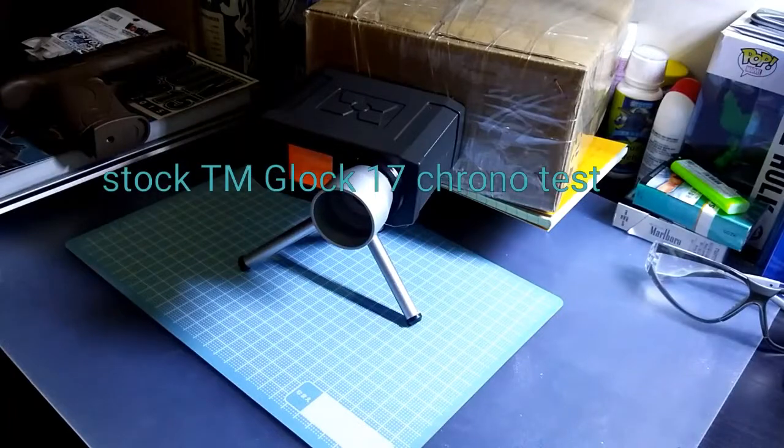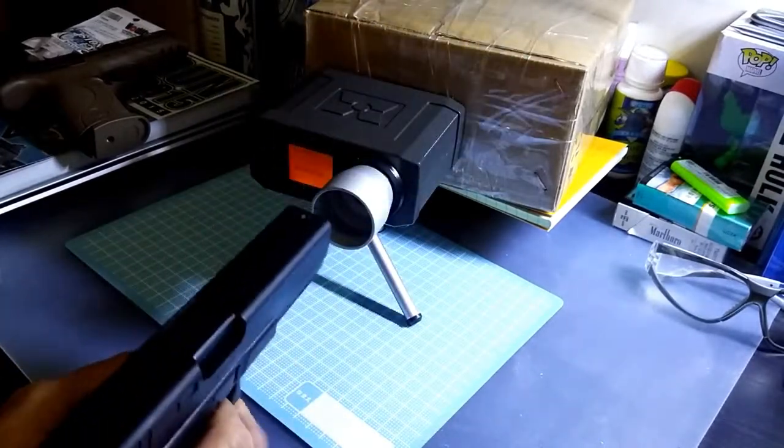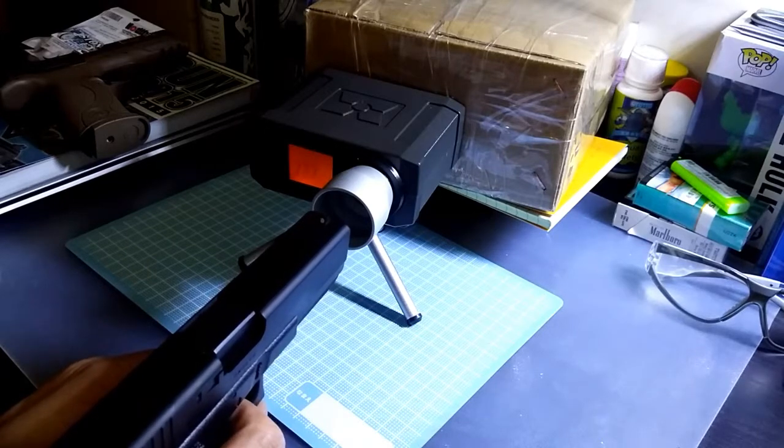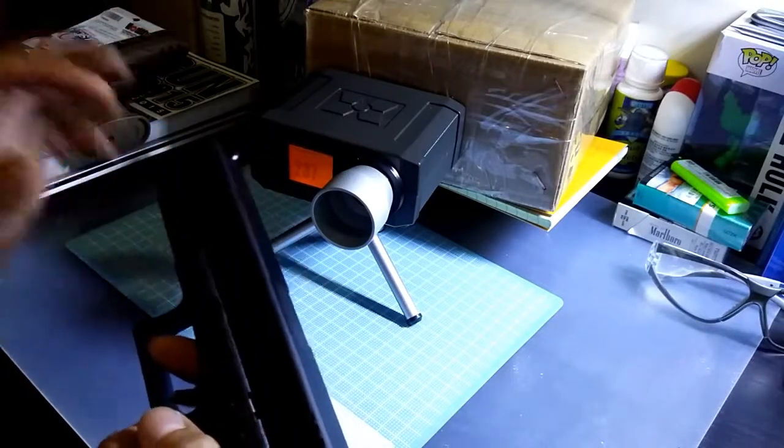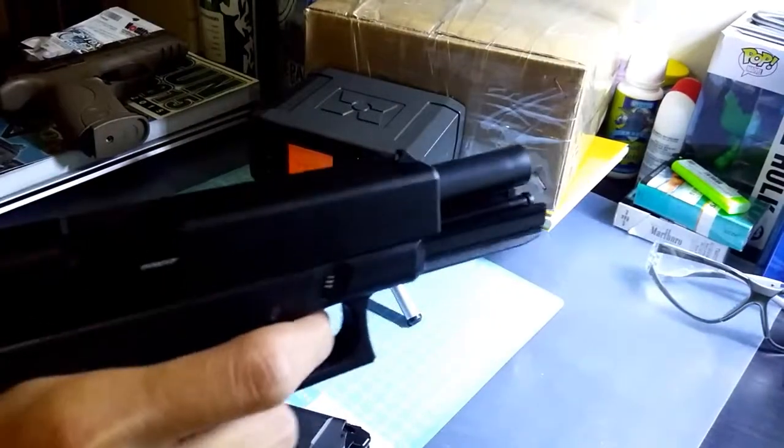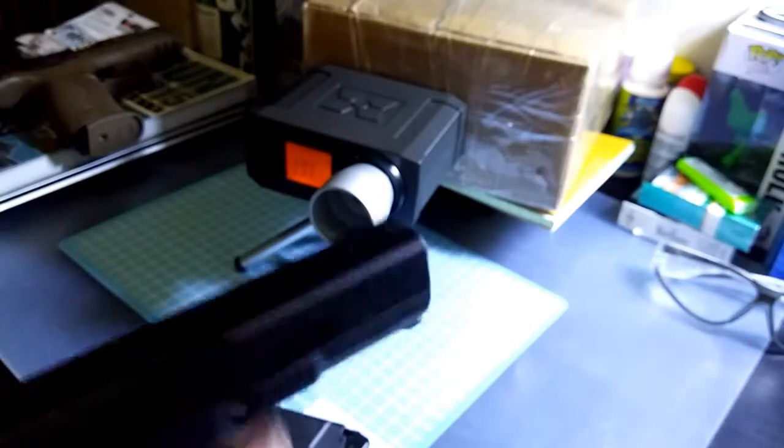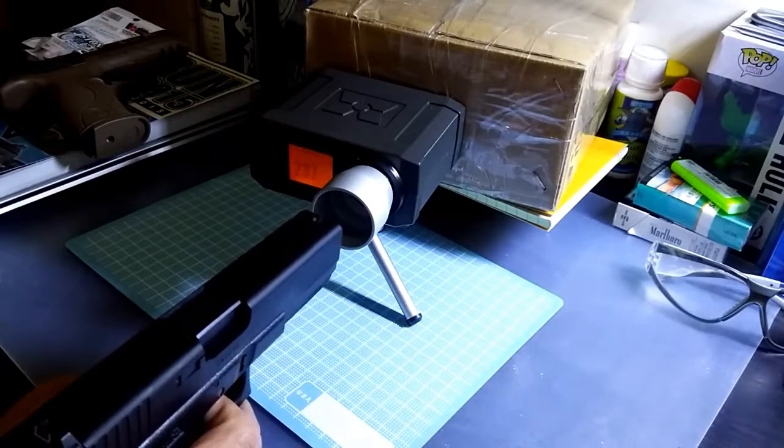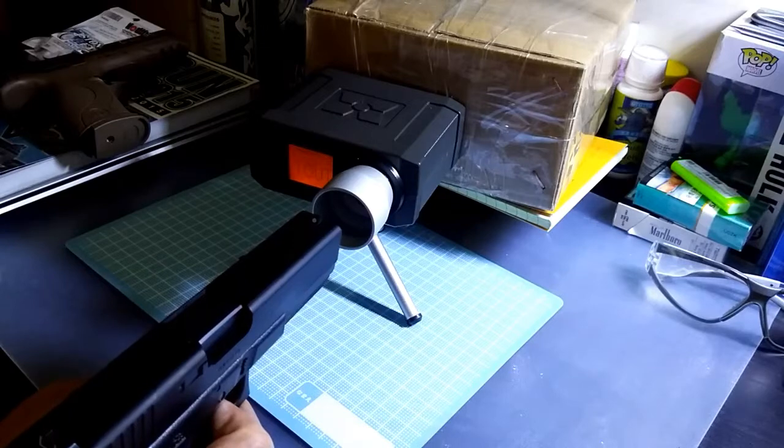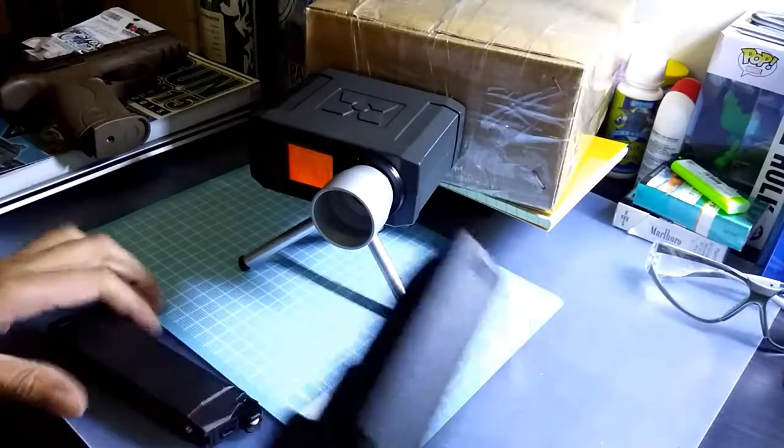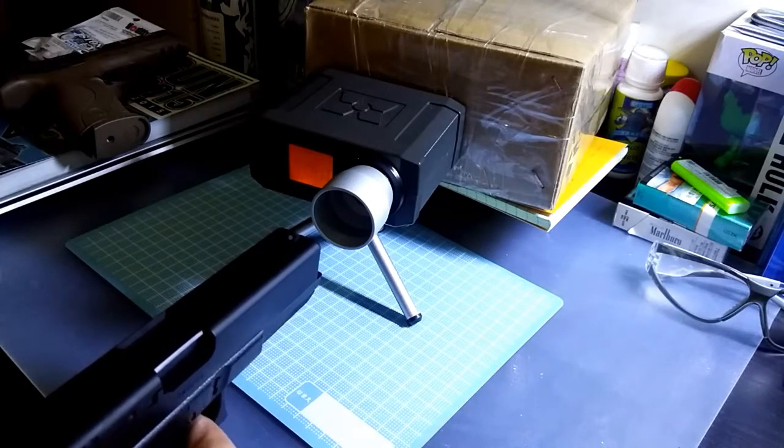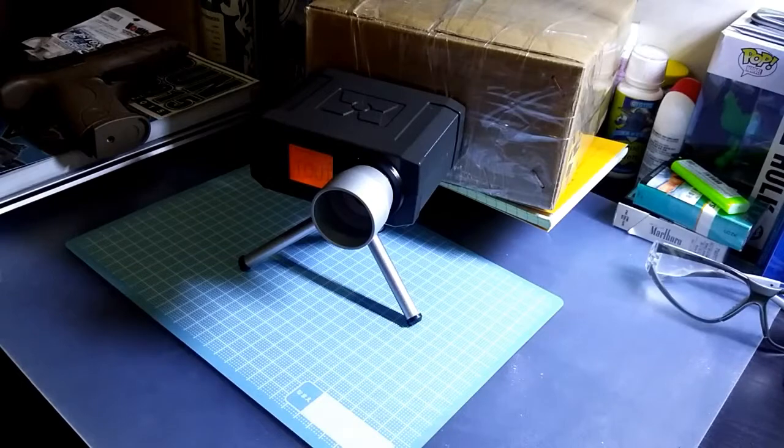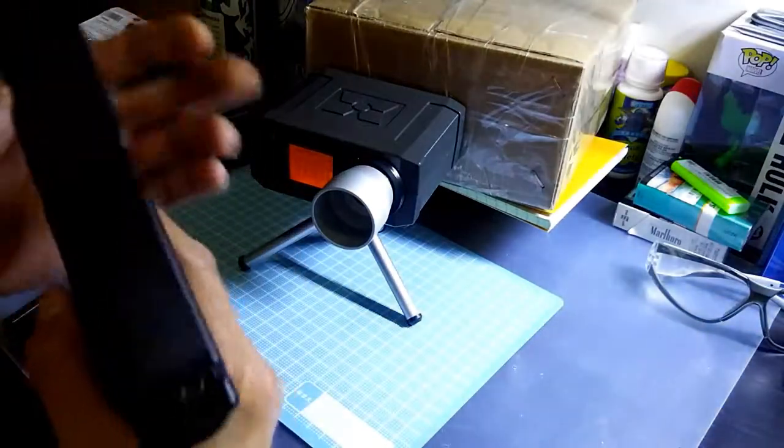So here we go. Let's have the chrono tested with the Glock 17. 237—it's 237. Well, it did that again. It didn't put enough pressure to cock the pistol, so I have to cock it again. Did it again. That's it—you can see the pistol didn't cock back.